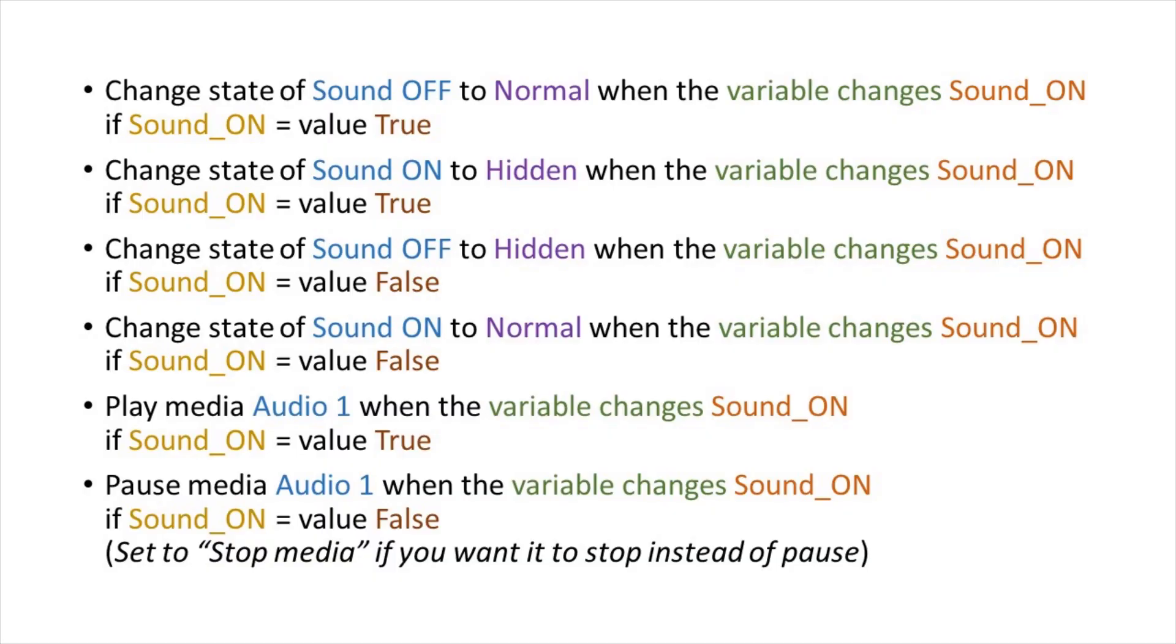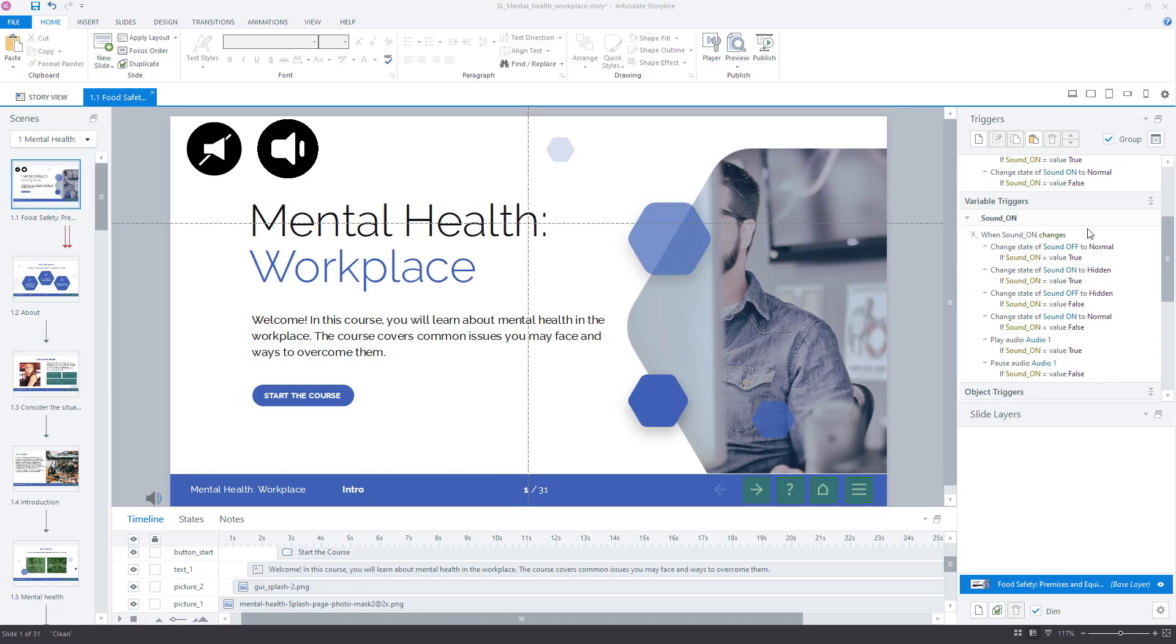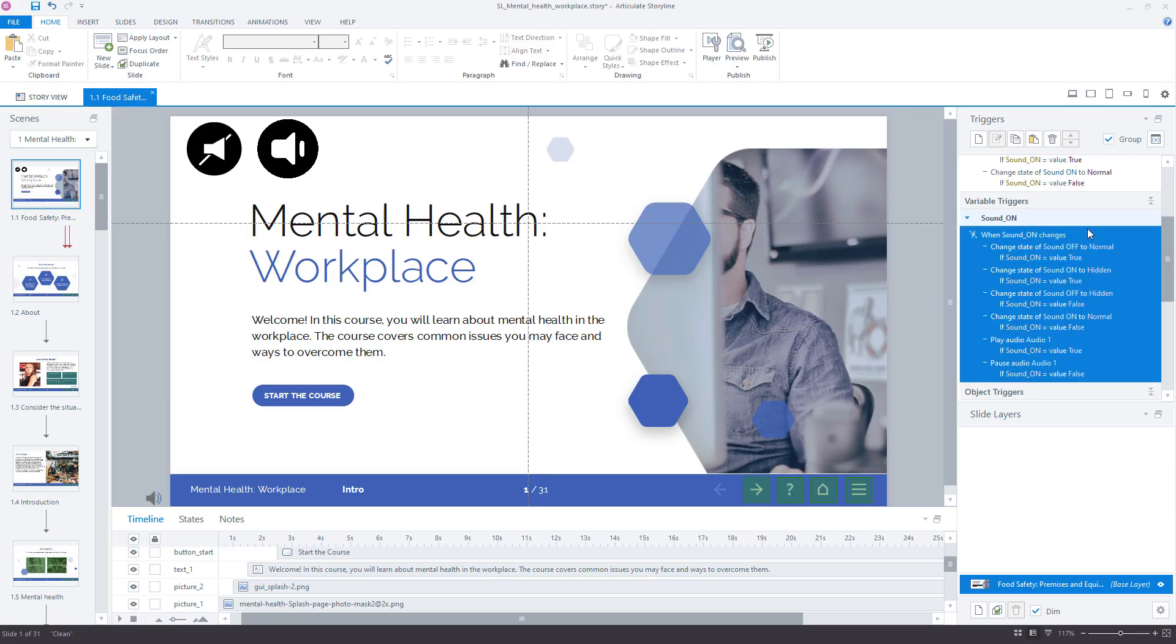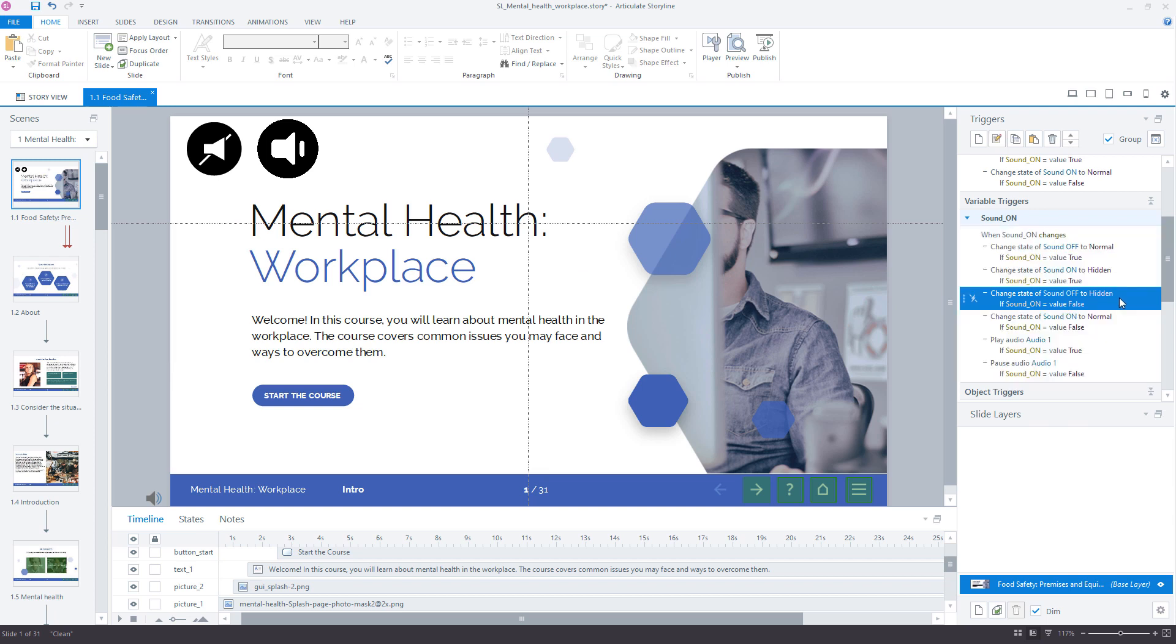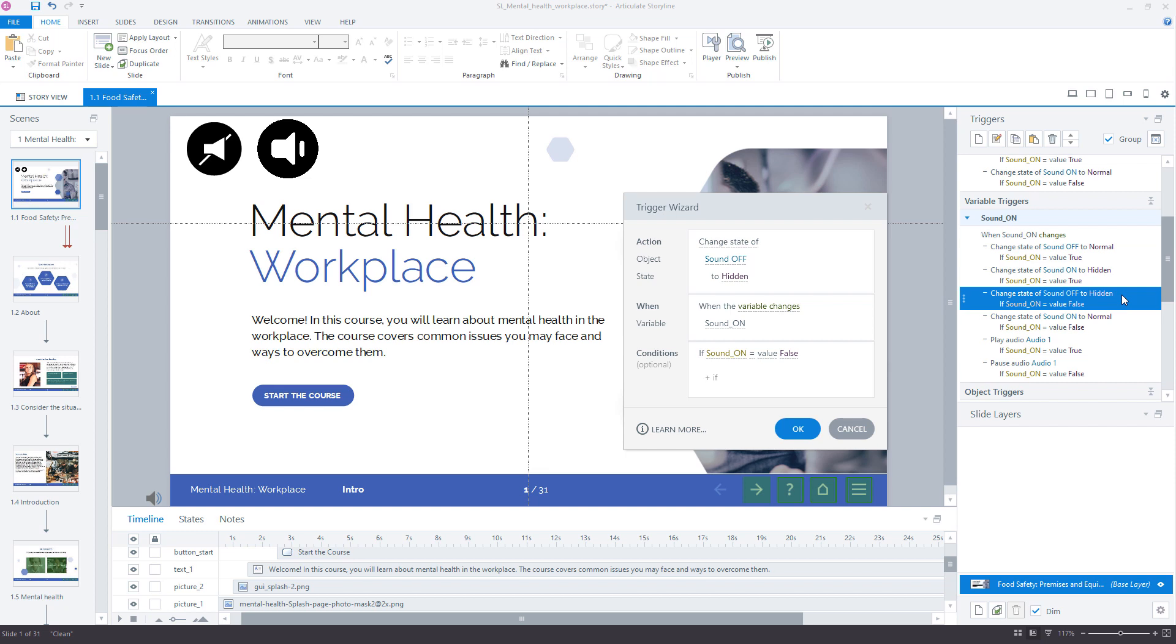Next, create the following triggers for the variable SoundOn. Here is the full trigger list for the variable SoundOn. And here is an example of one of those triggers.